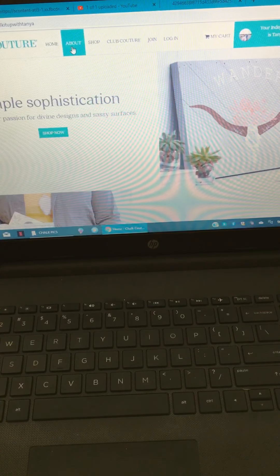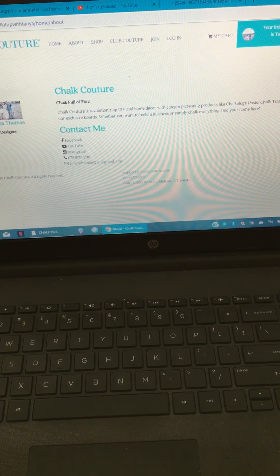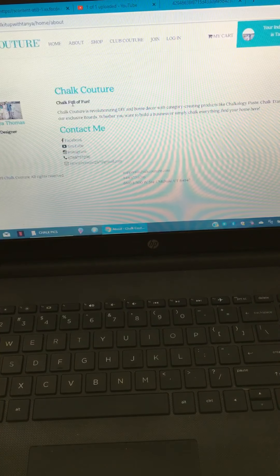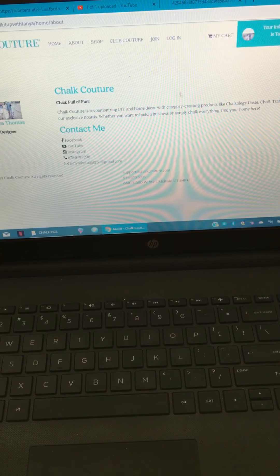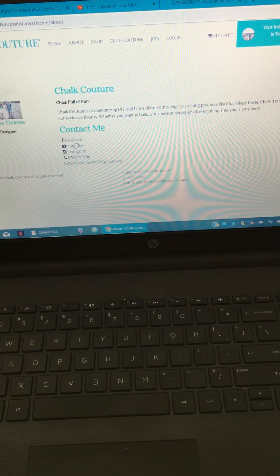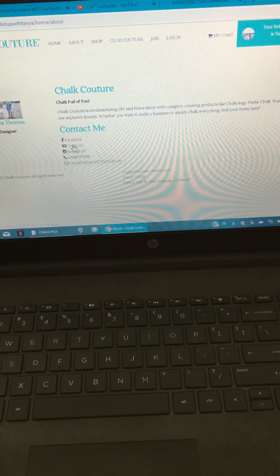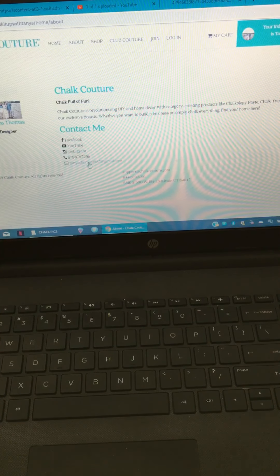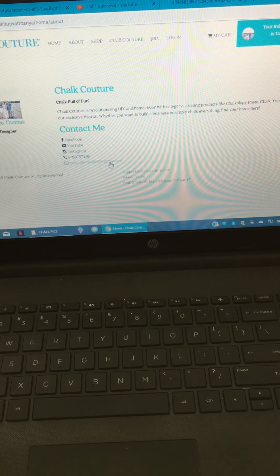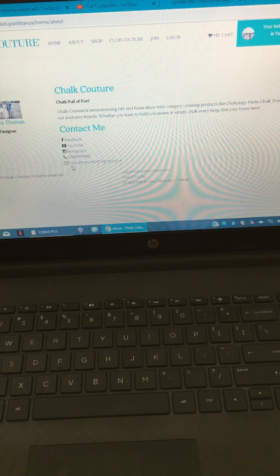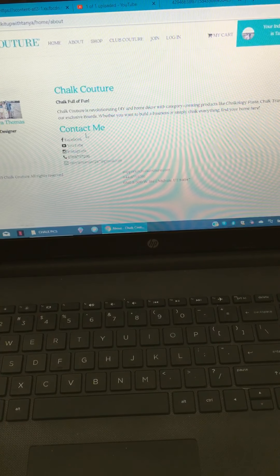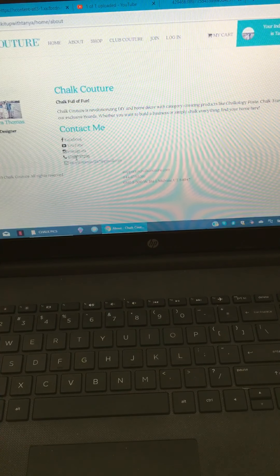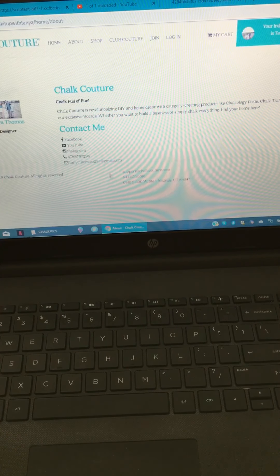Then you have the about section. If you click on that, you're gonna see my designer profile pic, my welcome post, and links underneath to contact me. You're gonna see links to get to my Facebook page, my YouTube, my Instagram, my phone number, and my email, which I'm actually going to update because I made an email especially for my chalk couture stuff, and it's called chalk it up with Tanya at gmail.com.